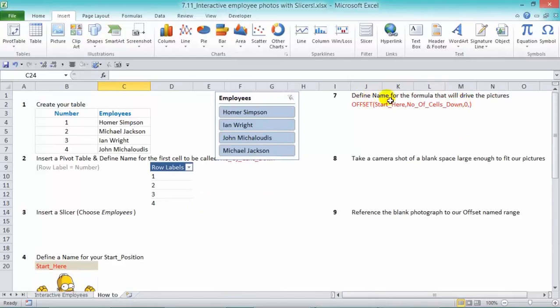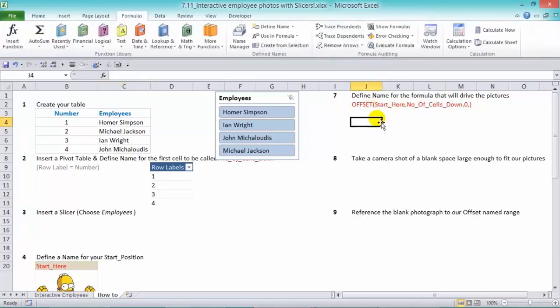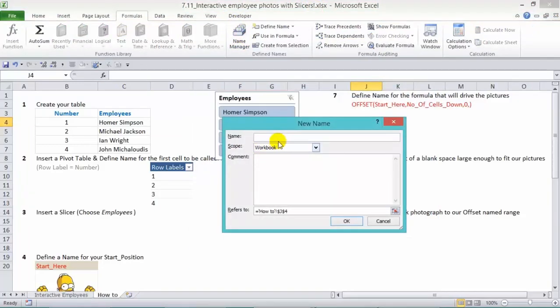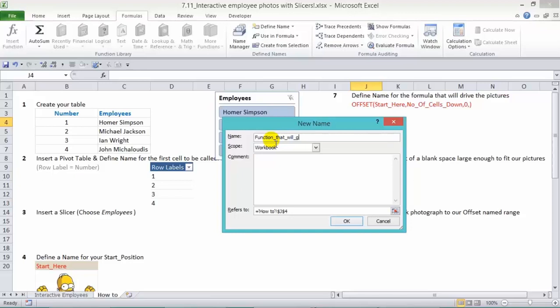Step number seven, we need to define the name for the formula that will drive the pictures. So now we're going to put in there the offset function. To do that, we'll go to our name manager and press new. We're going to call it function that will get our pictures.